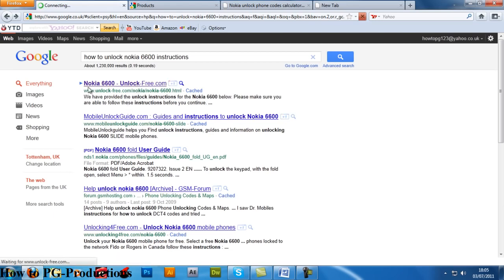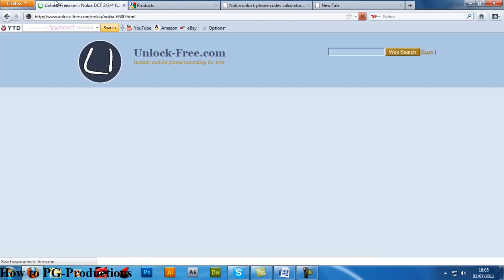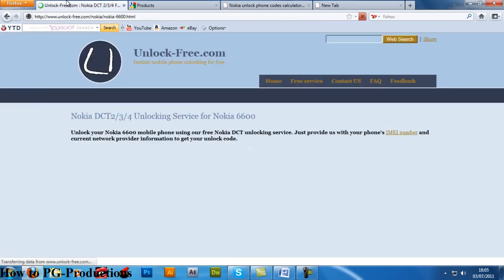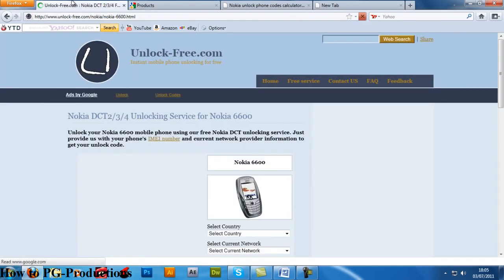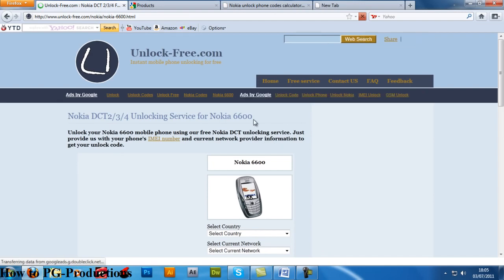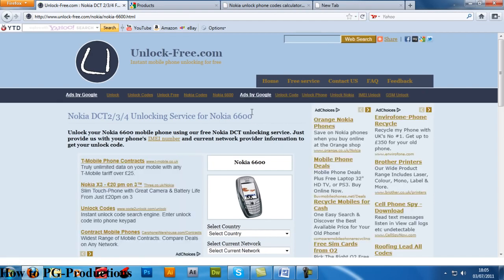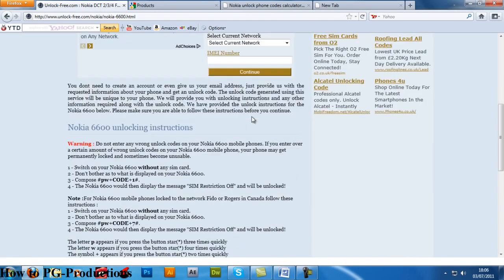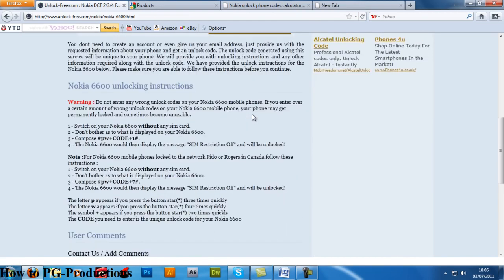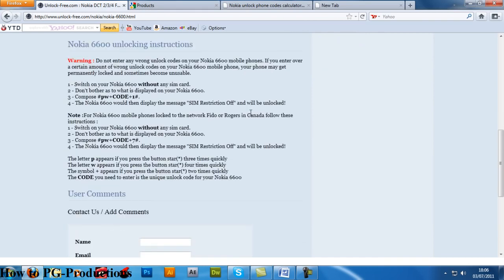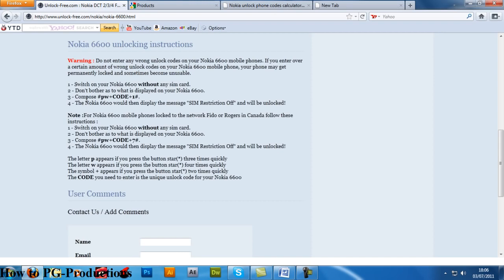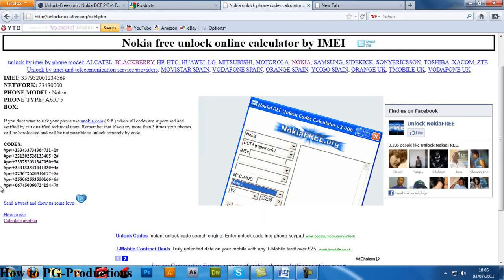this website here that gives you unlocking instructions. I'm pretty sure you can use this with any other Nokia. It's telling me to switch on my Nokia phone without any SIM card, don't bother with what is displayed on your Nokia 6600, and then basically enter this code here. See,